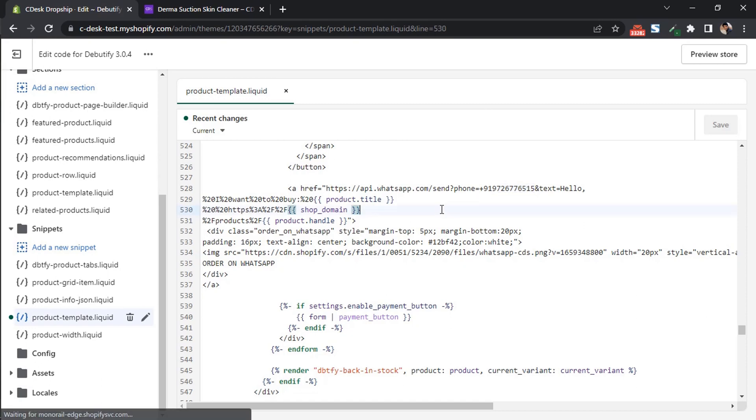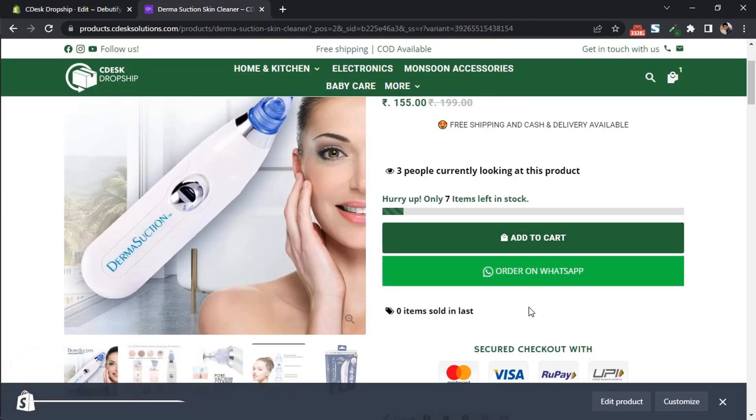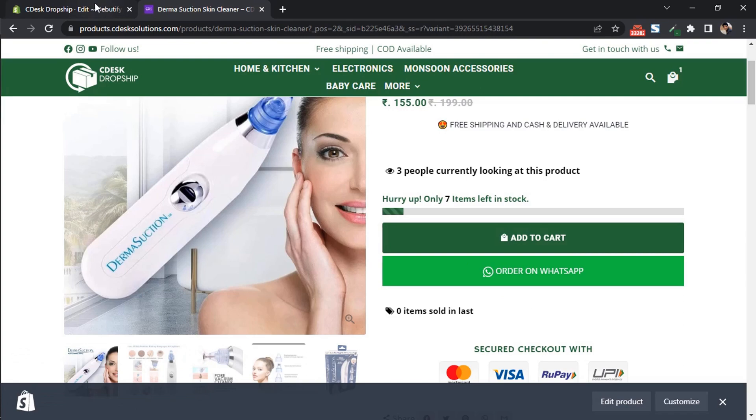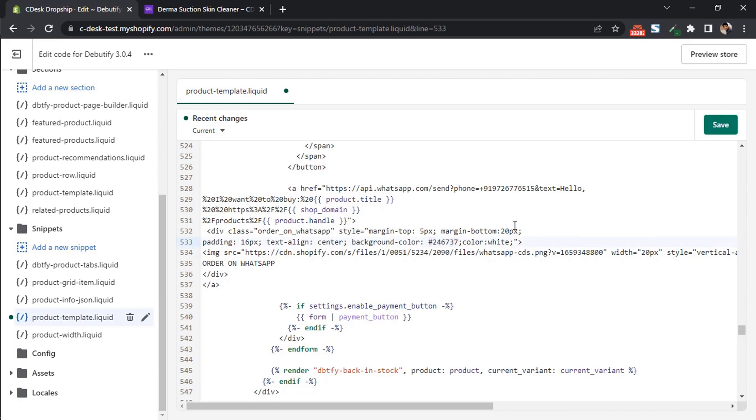After that, I want to change the color of the button to my brand color. So from the code, as you can see here, it's a background color. You can change the hex code to your brand color and then click save.